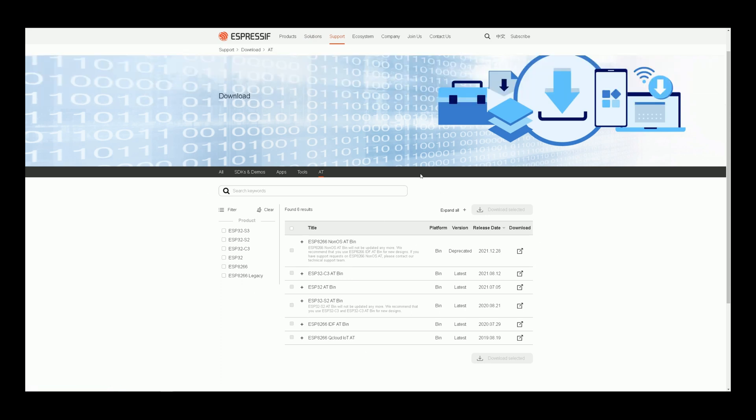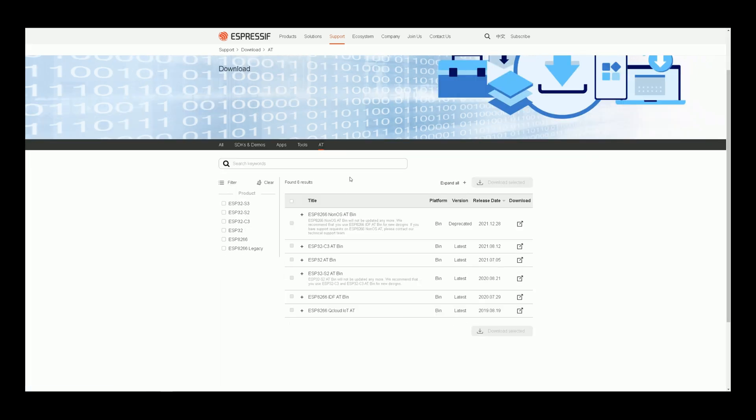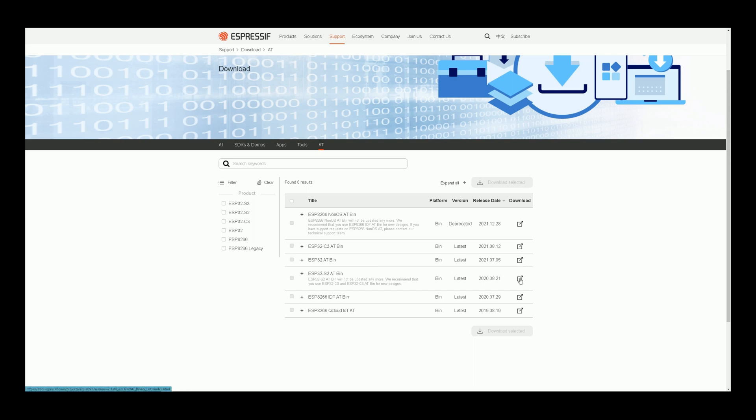At this page, in front of your development board bin file, click on Download. For example, I click Download here.